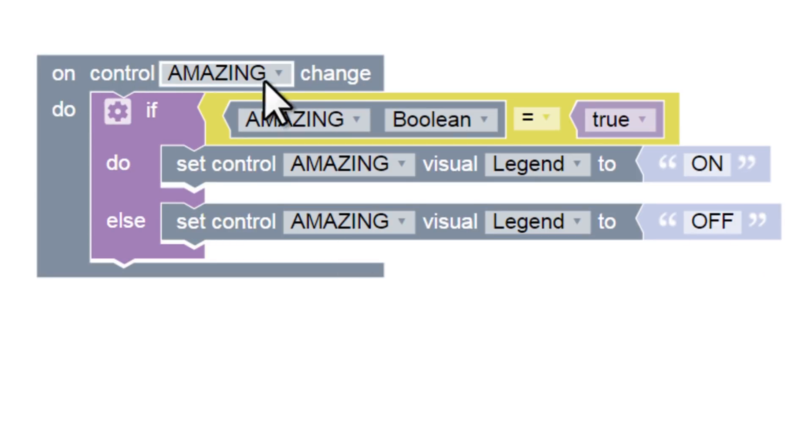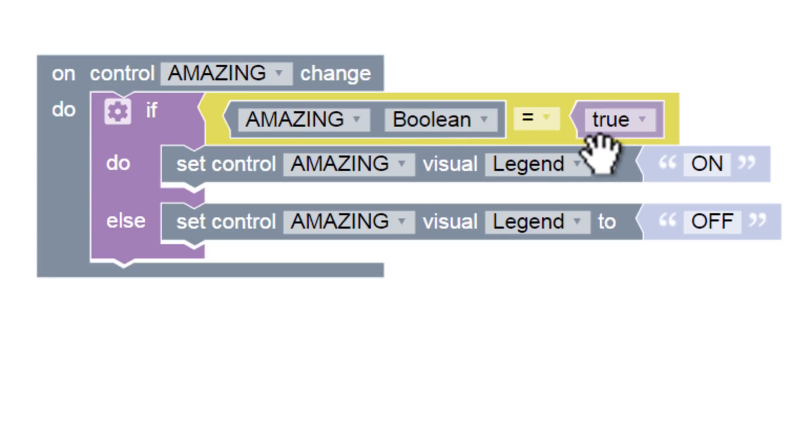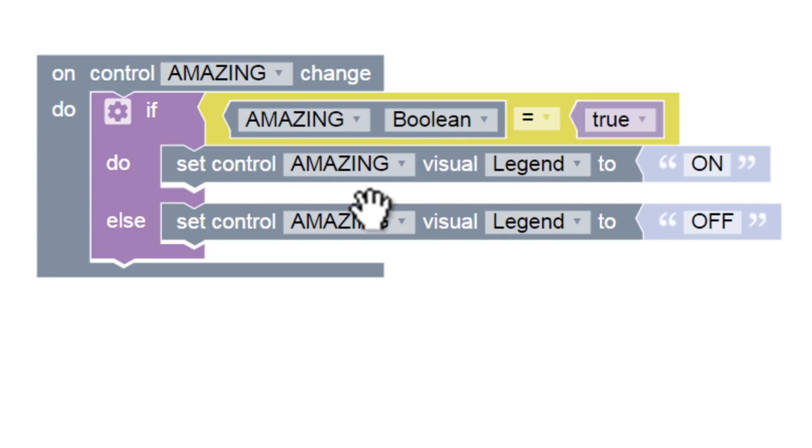Let's read our script one final time. When the control changes, if the control state is true, we'll change the label to on. Otherwise, we'll change the label to off.